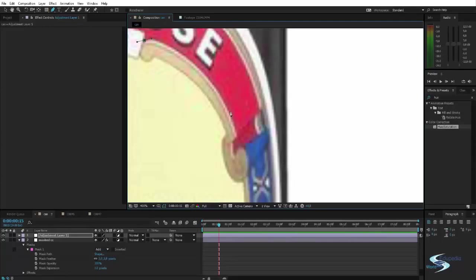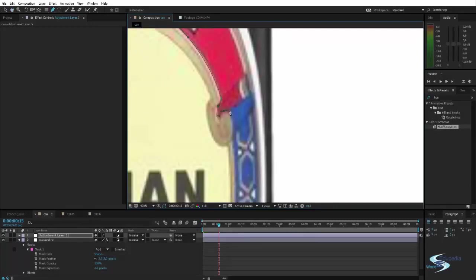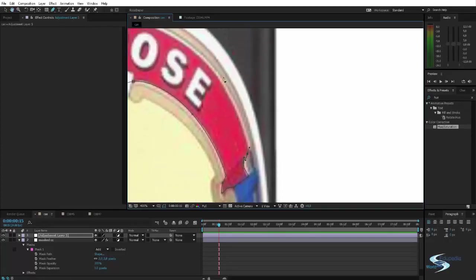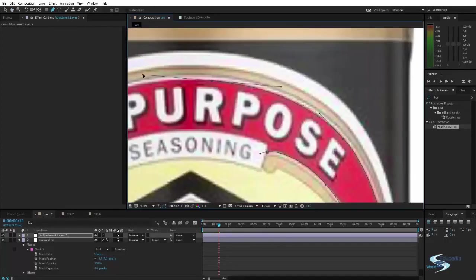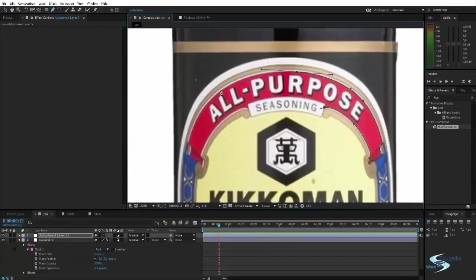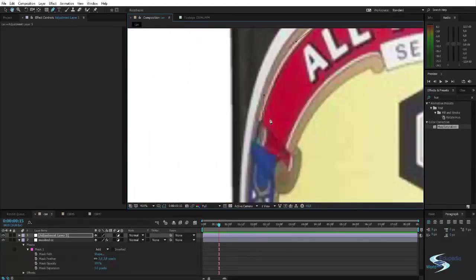I think you saw me use way too many points. It's actually best to just use a few. Because that can create much smoother shapes. Just a few shapes like this. One shape here. Shape there.